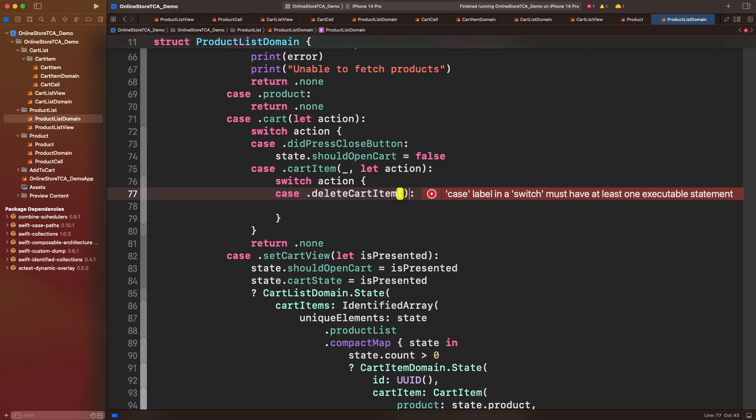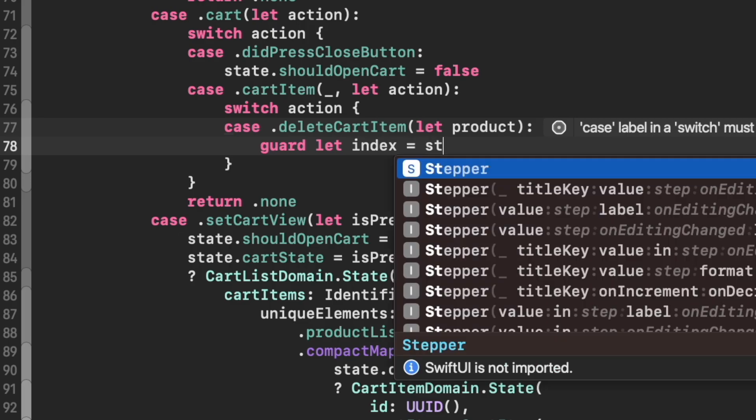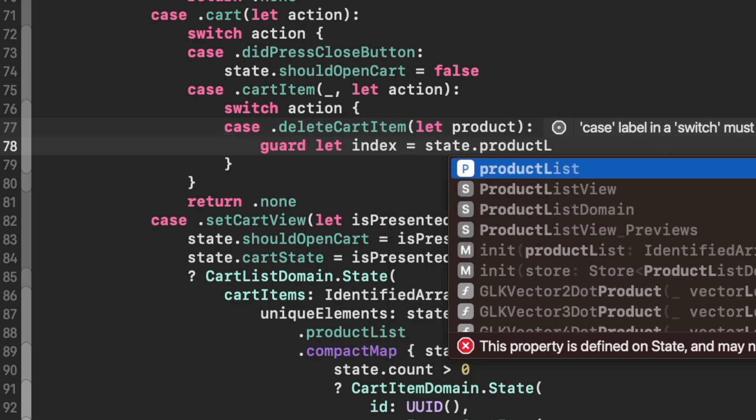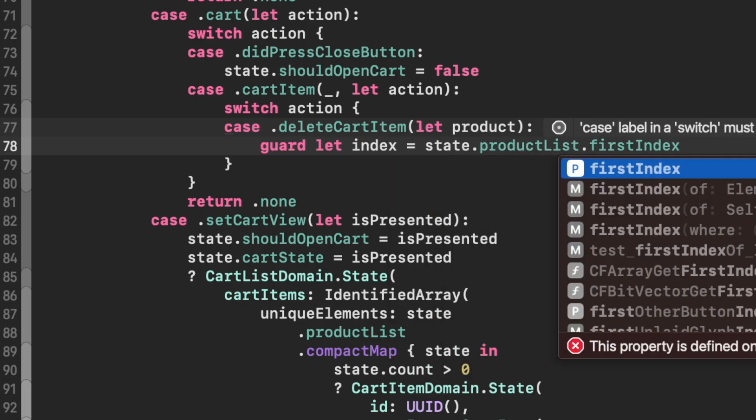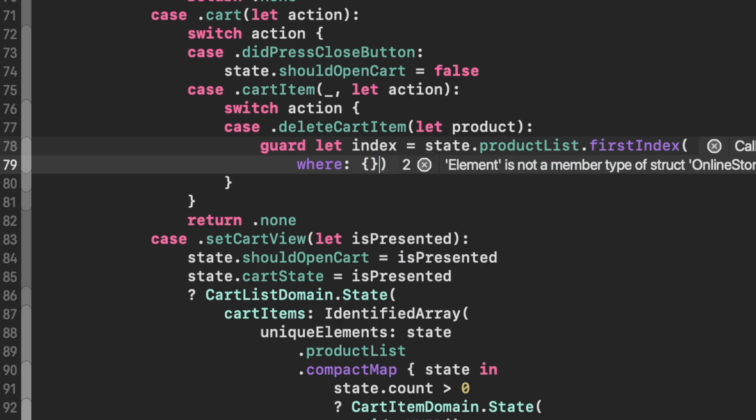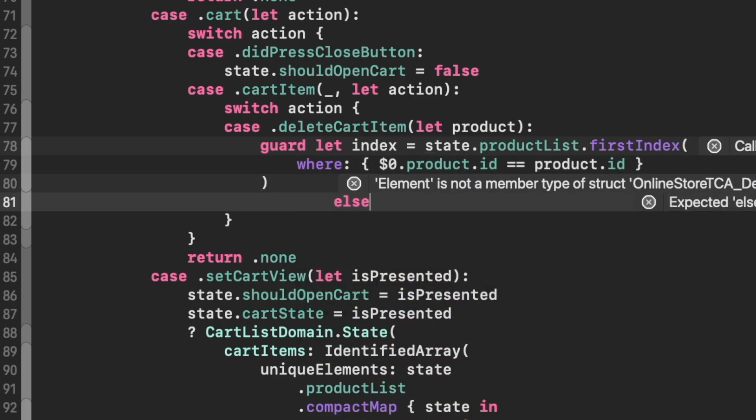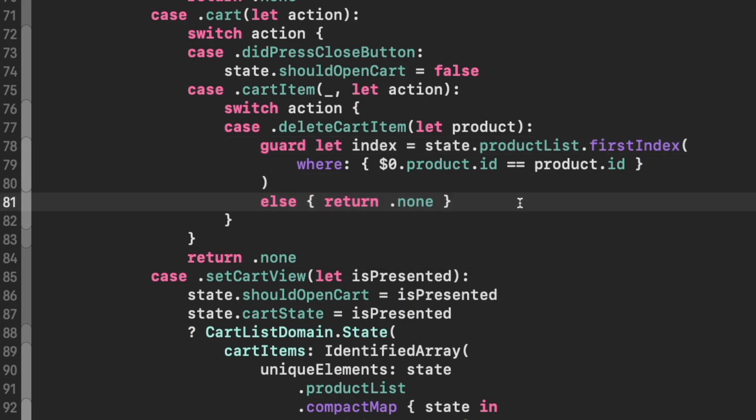With this product parameter set, we can now just look through the list of products and identify which product ID corresponds to the one deleted. To do that, let's get the first index matching the ID of the deleted product. Now having the index, we can get the UUID from product list and then use that ID to set the count value to zero.